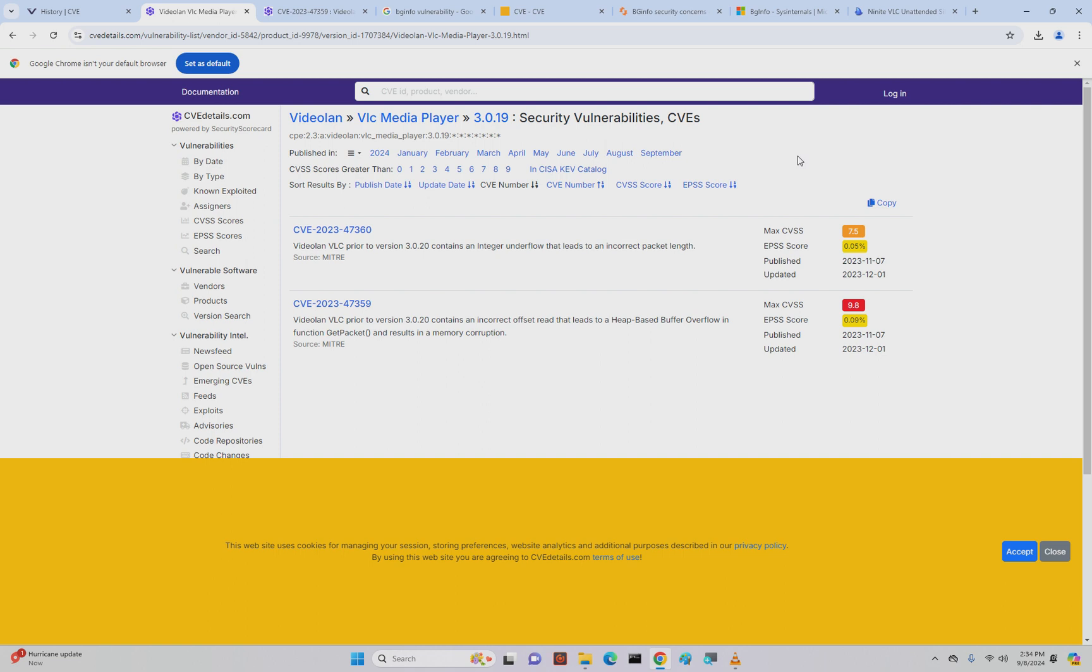It had some software on it that was really critical to building out software packages for other things. It was not connected to the network. It would only be connected when it needed to be used. There were all these special things that you had to do and controls that would be put in place to make sure that it couldn't be compromised. But at the end of the day, it was still there.